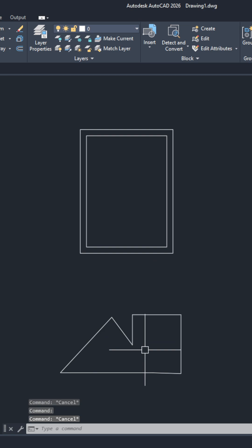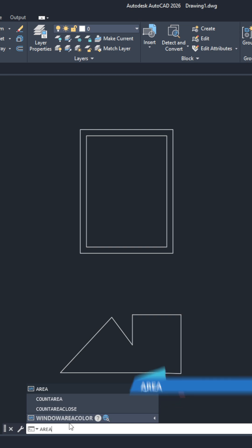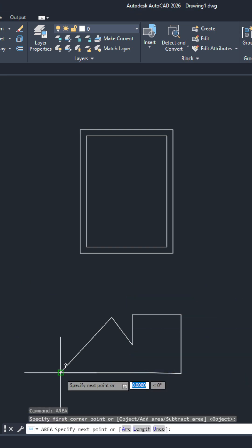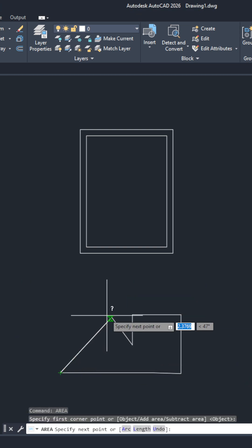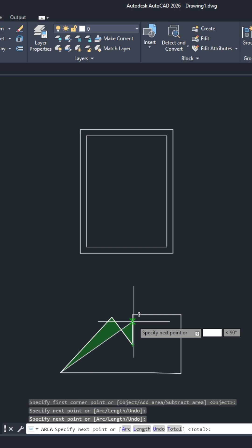For our first method to know the area of the shape, we will go to our command line and type area, hit enter. Now all we have to do is click from point to point, and as you see, a green window pops up.